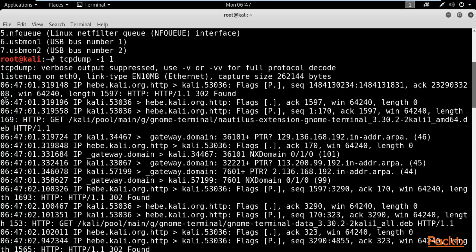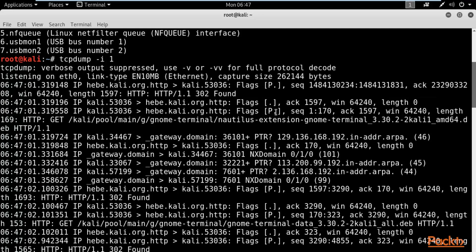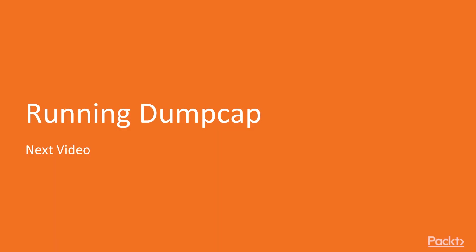In the captured output, you can see the timestamp, source address, destination address, and the length of the packets. This is the basic information that TCPdump provides about network packets. In the next video, we are going to learn about dumpcap.